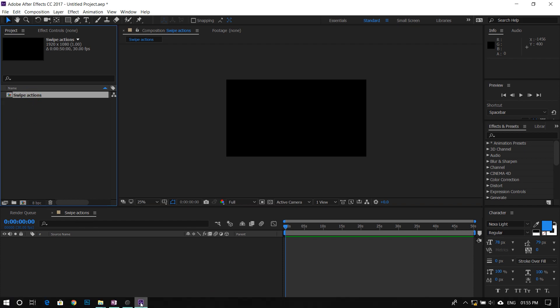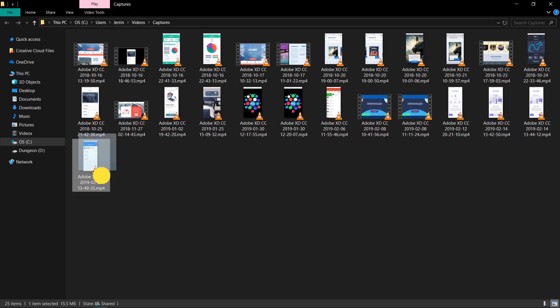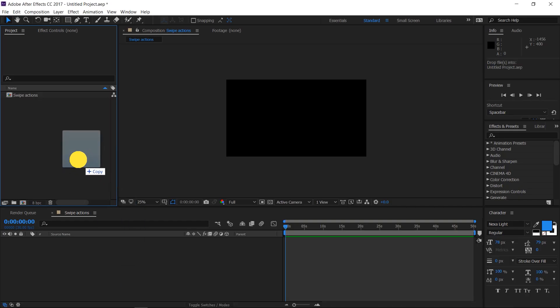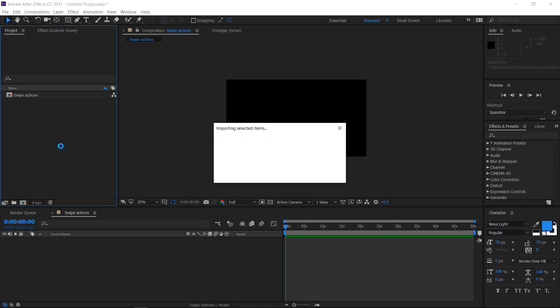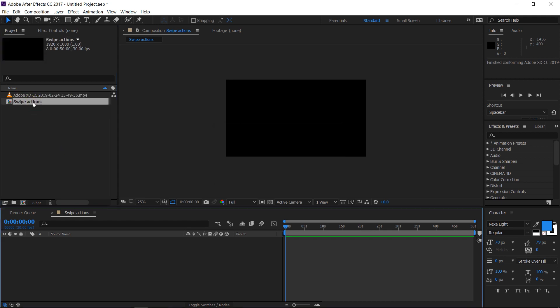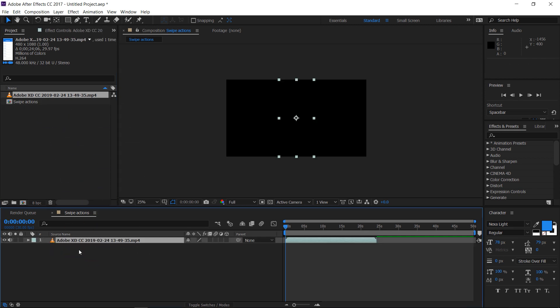Drag and drop the video into the project folder. Double click on the composition to open it and place the video inside the composition by dragging and dropping it.